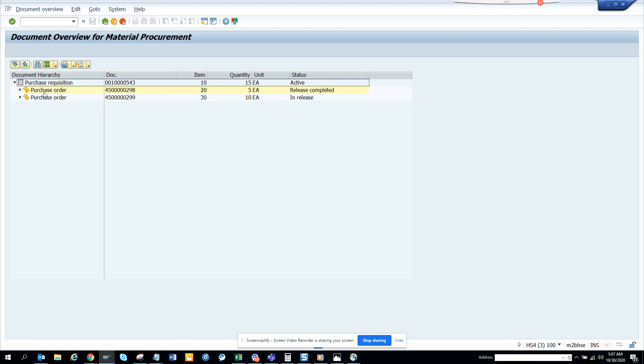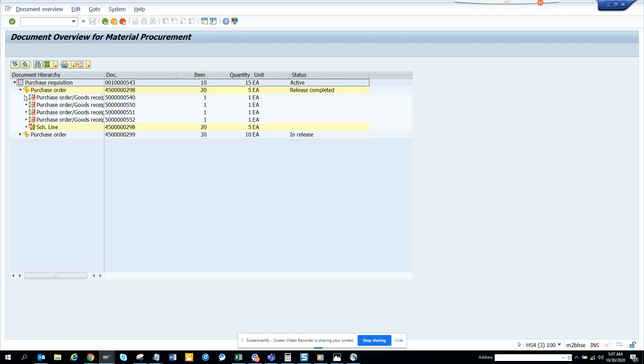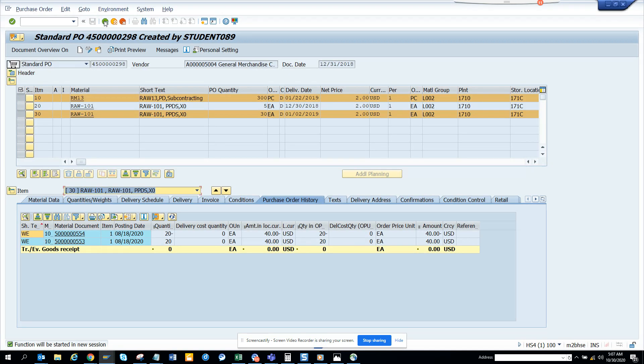So line 10, you have line - oh, this is nice. So you see there is goods receipt here, and here you have the scheduling lines and all those things. This is pretty slick for material procurement.